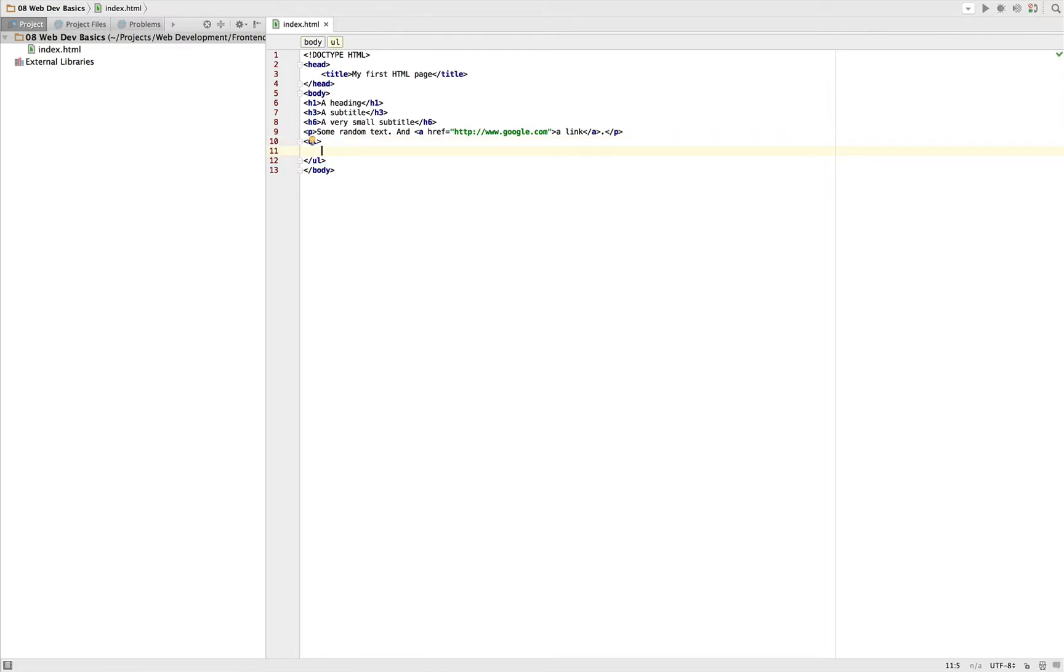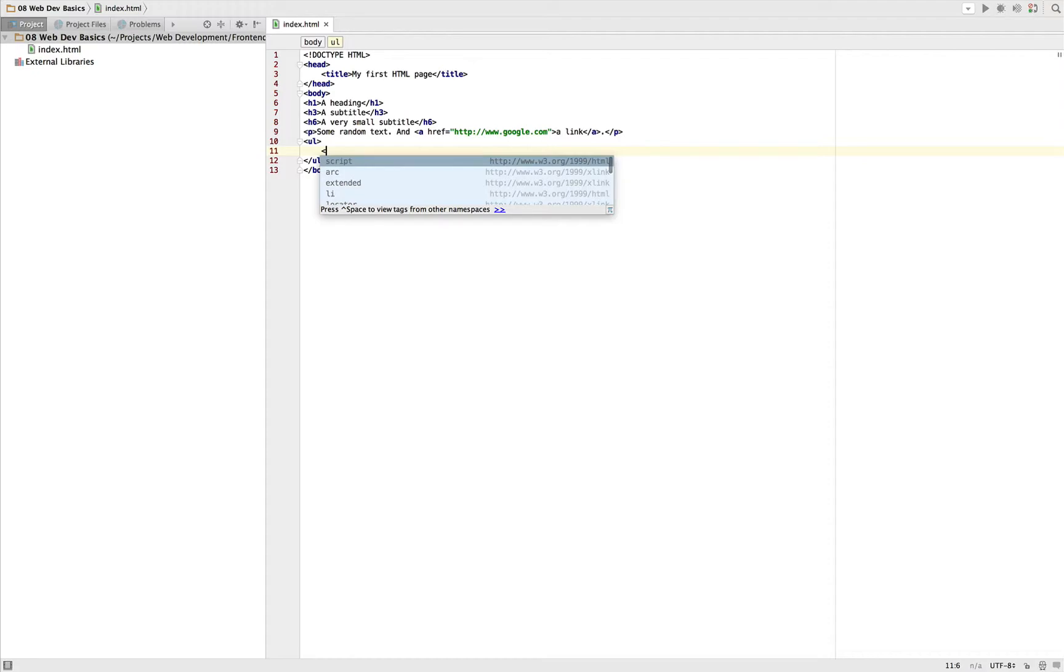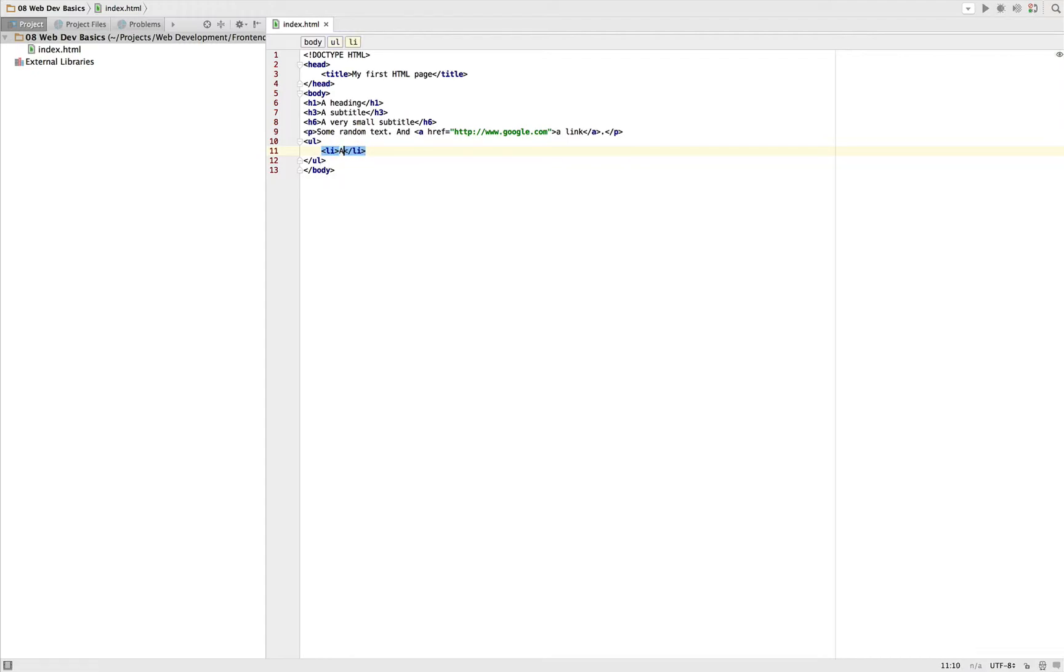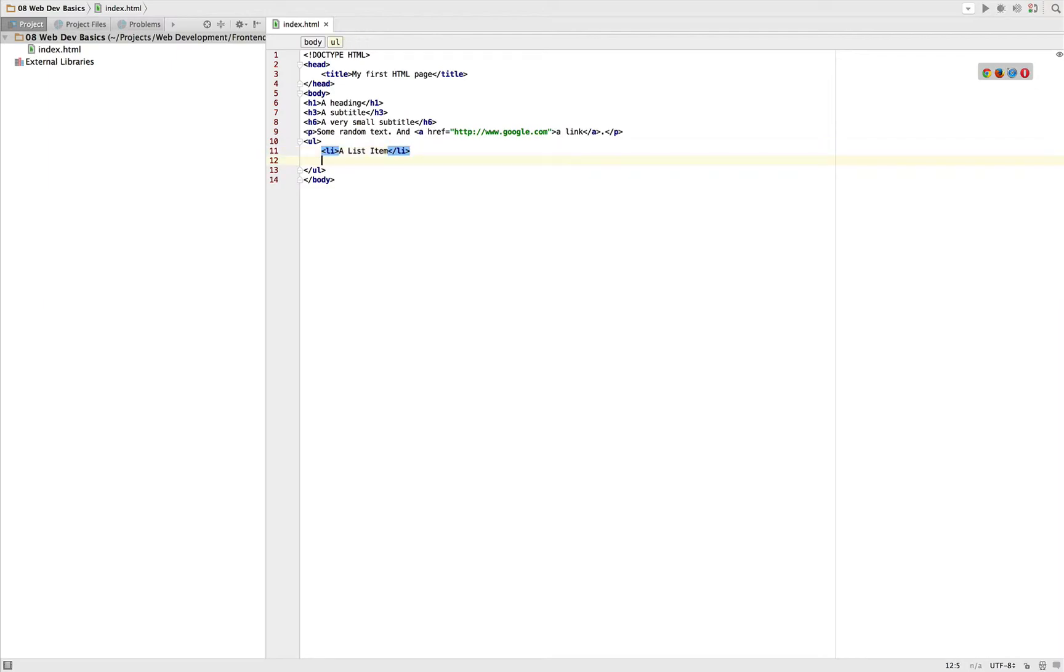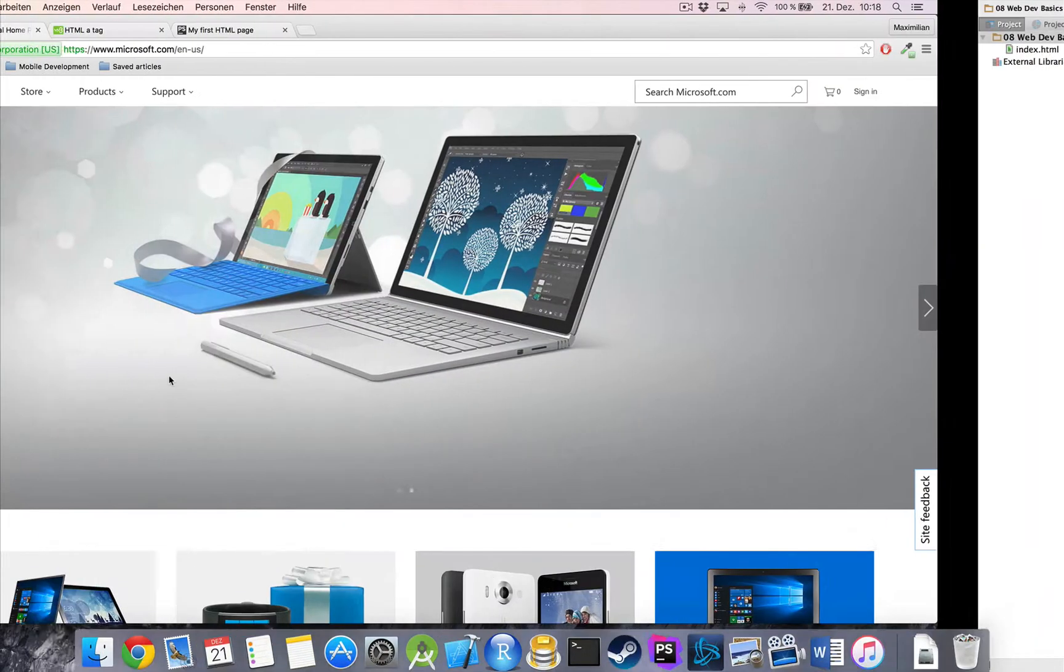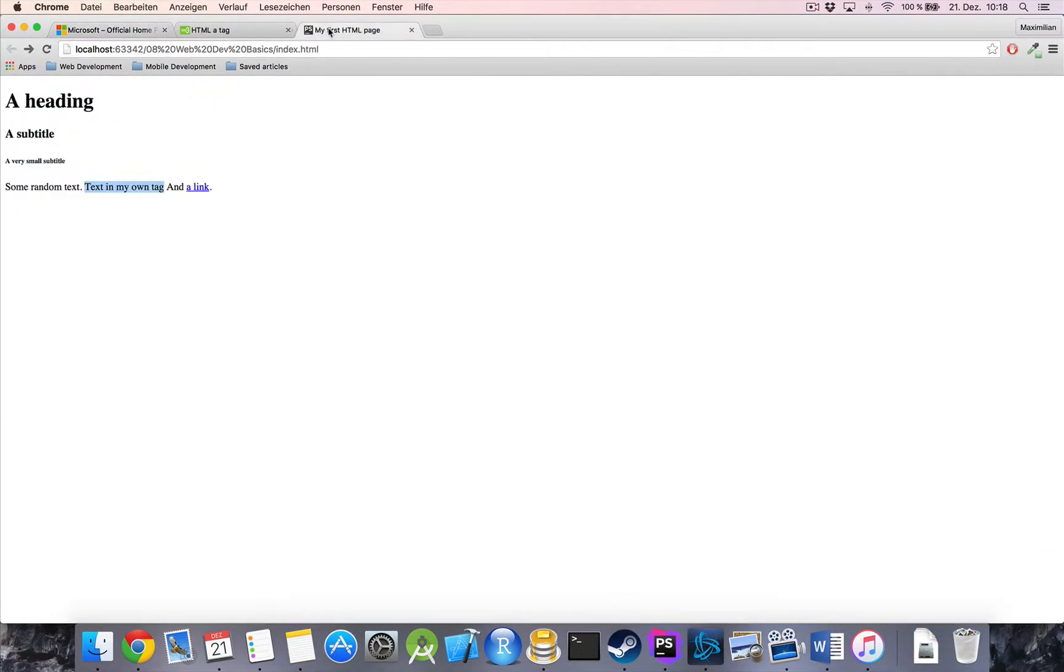This tag alone won't create a list. A list also needs items, right? So this tag is used in the way that we define the list and then we define a list item, LI for list item. Now let me just copy this line to create a second list item.